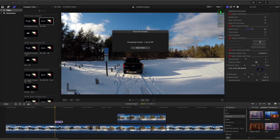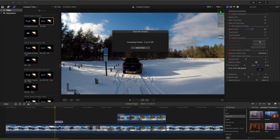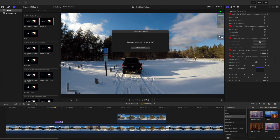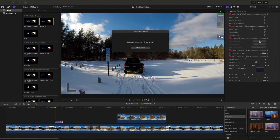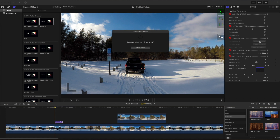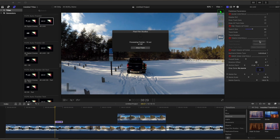Watch the tracking box as it tracks. Make sure that the tracking box stays around the object that you're tracking. If the tracking box strays away from the target object and does not snap back to it with each frame, your video clip will not track correctly.